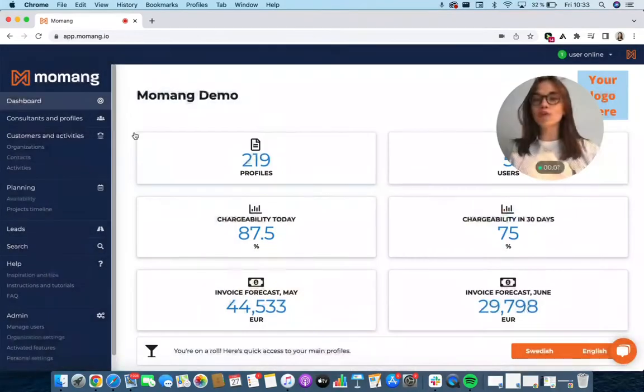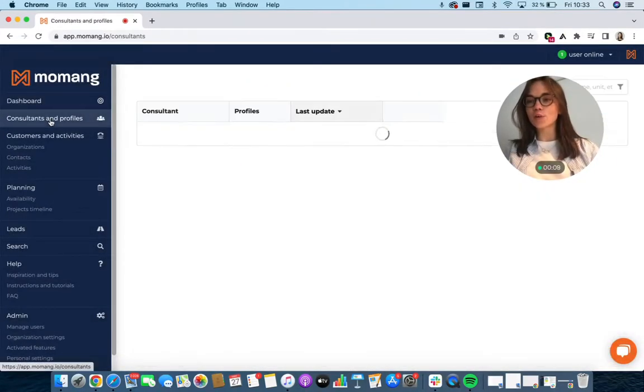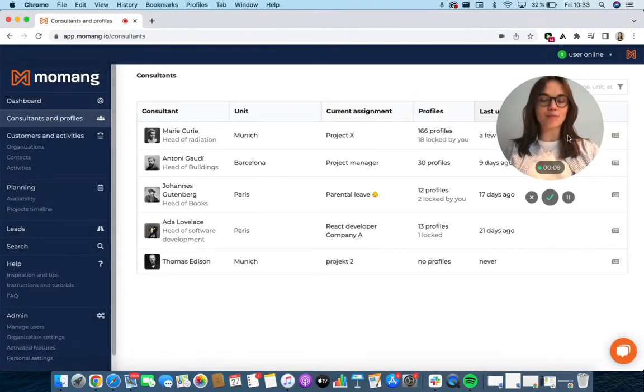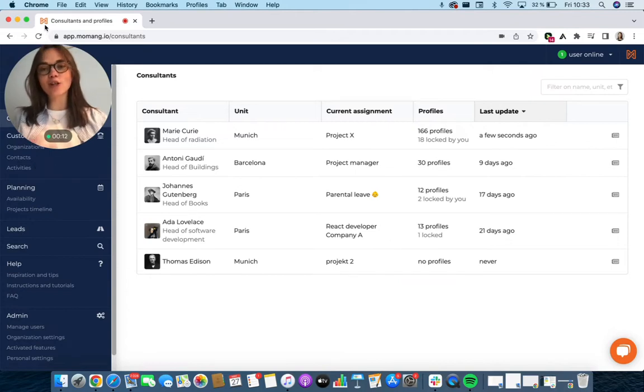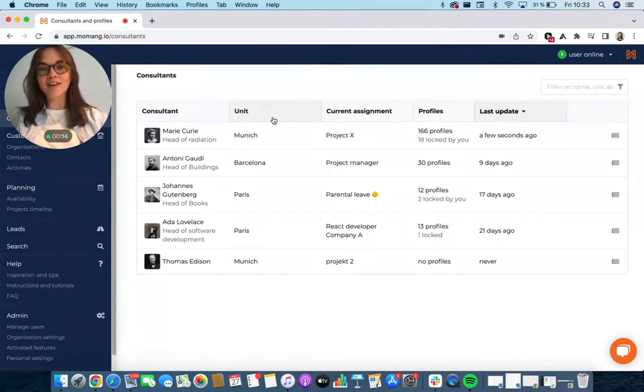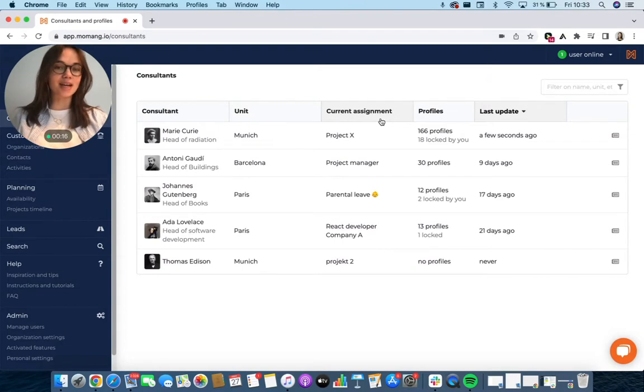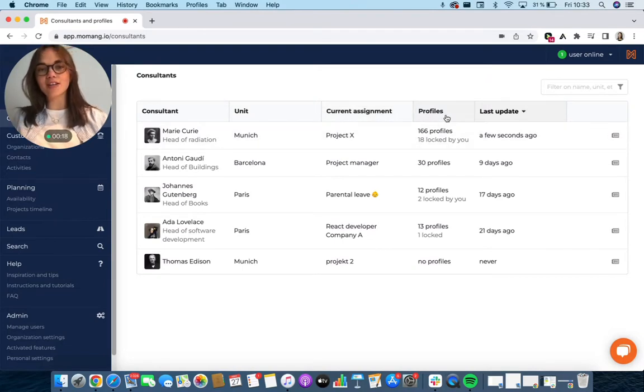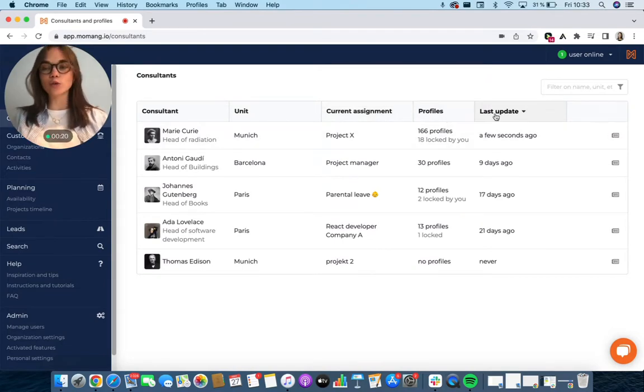So first off, go to consultants and profiles and here you'll find a list of all your consultants. You'll see which unit they are at, the current assignment they're on, how many profiles they've got in the month and when one of those profiles was last updated.